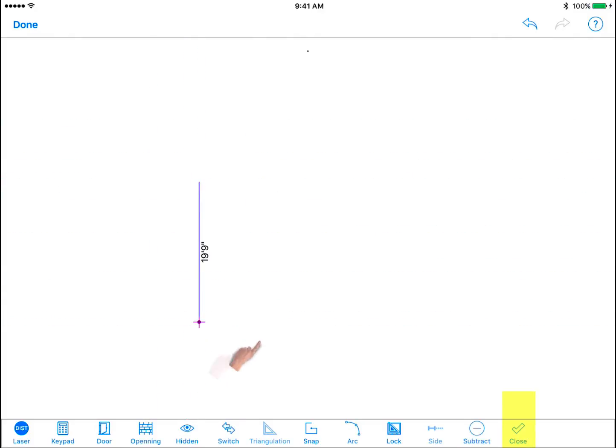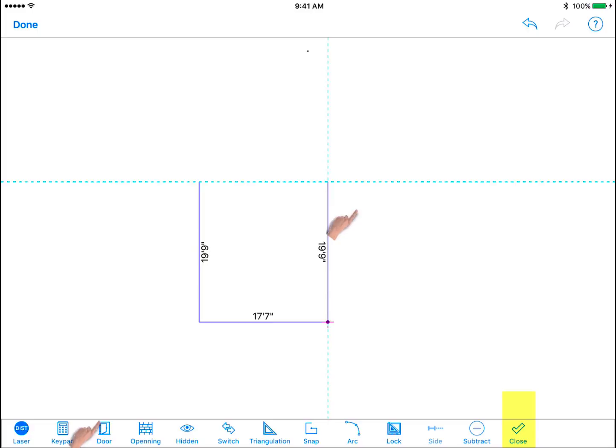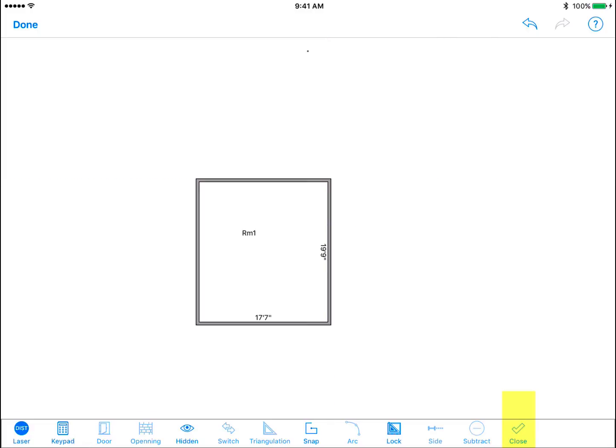Close. Tap this icon when you have reached your final measuring point to close the shape you are working on.